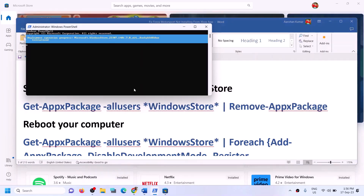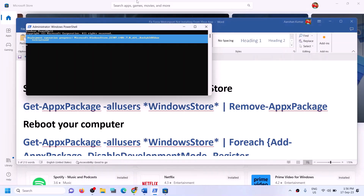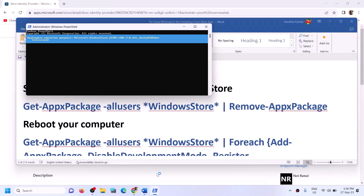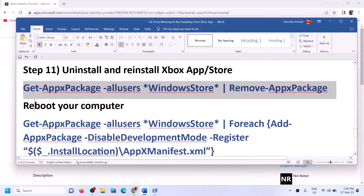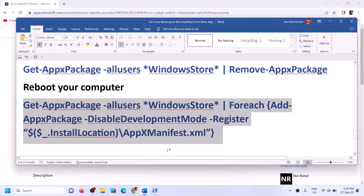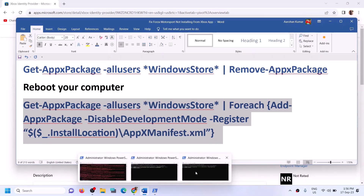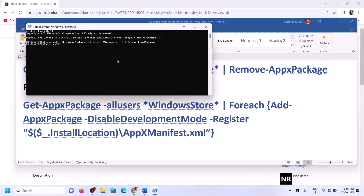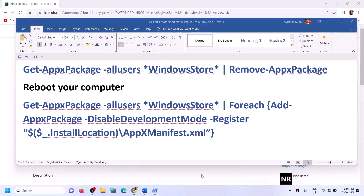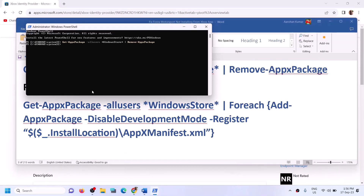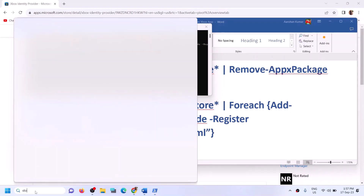Once Microsoft Store is uninstalled, you can restart your computer if you wish. On the same PowerShell window, paste the second command — also provided in the video description. This command will reinstall Microsoft Store on your computer. Once done, you should be able to open Microsoft Store.